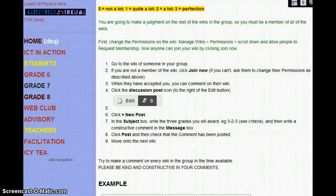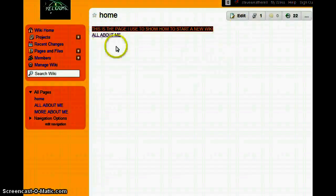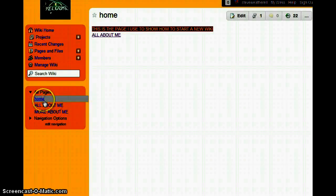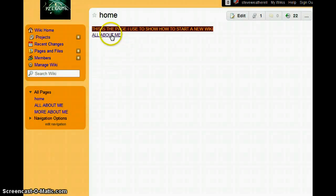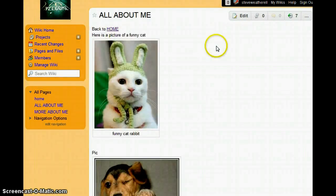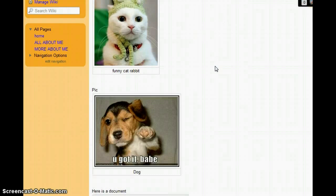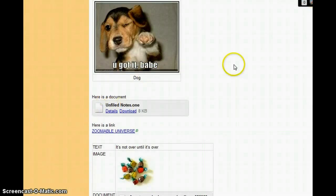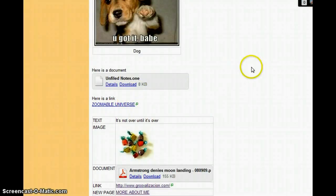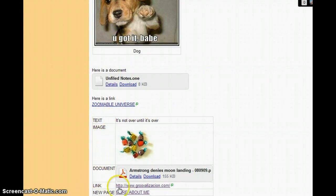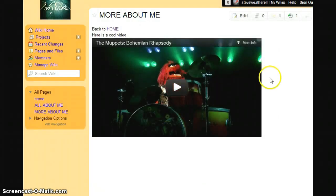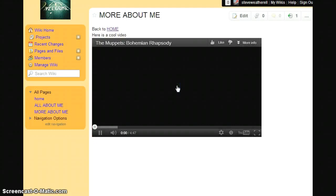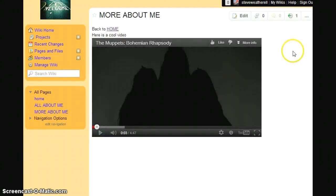Let's just try this out. Here's a wiki that somebody did — it's called Welcome to Wikis. Has it got three pages? Home, All About Me, More About Me — yes, it does. Well done, student. Click on All About Me. Does it have pictures? Yes. Does it have a document? Yes. Does it have a link? Yes. And then the table at the bottom has got text, image, document link, and then the link to the new page. We go to More About Me — oh look, there's a cool video. We could watch it but we don't really have the time.